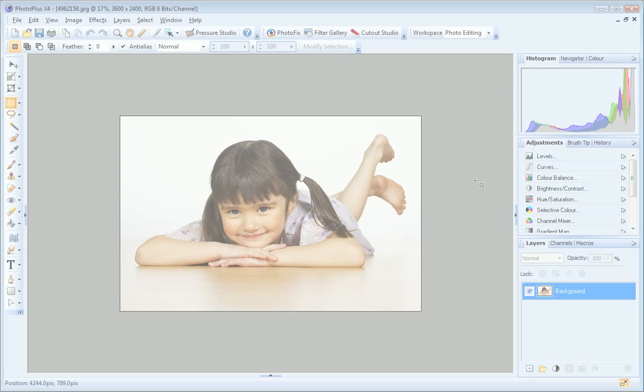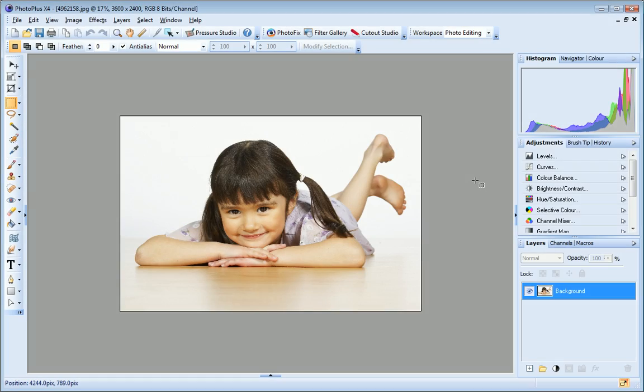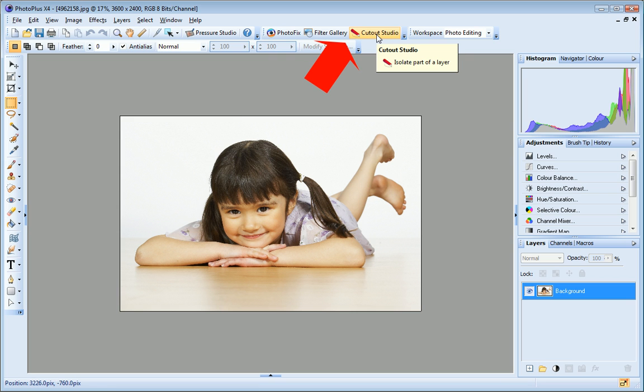Open the photo you want to cut out and on the Photo Studio toolbar, click Cutout Studio.